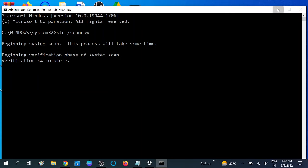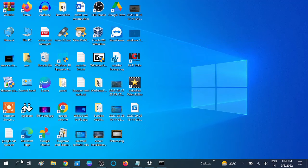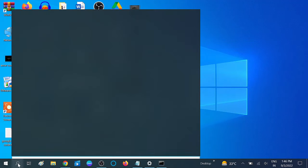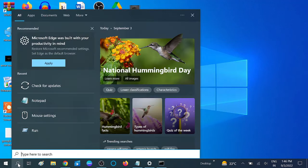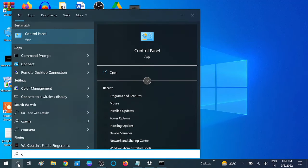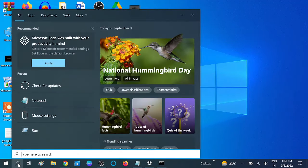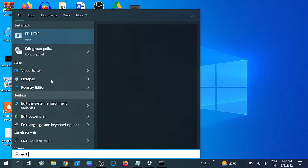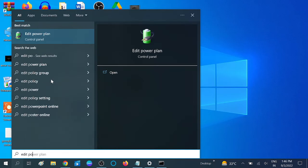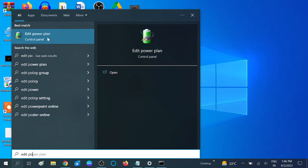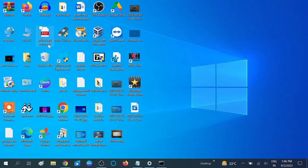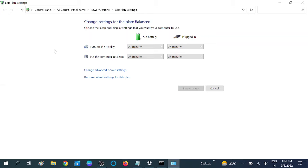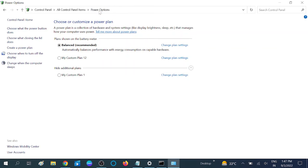An additional thing you can do is open Power Options. Click on Edit Power Plan. Now come back to Power Options and choose Choose What the Power Button Does. Click on this.